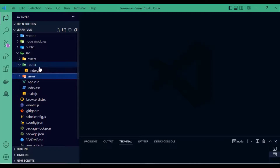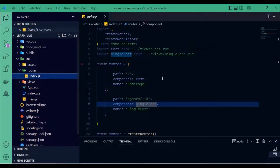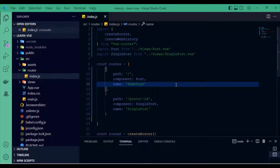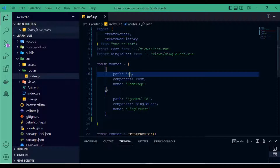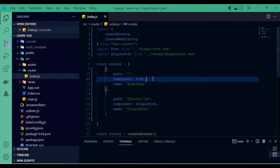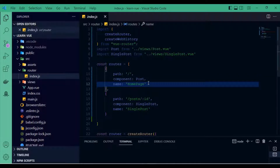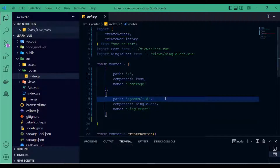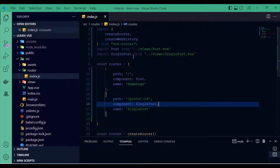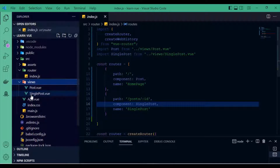Without wasting your time, head over to your Vue app and go to the router folder, the index.js file. I have a path for the home page with a Post component named 'home page'. The second route object is the dynamic URL part: path slash post slash colon id, with the SinglePost component imported from the views folder, named 'single post'.